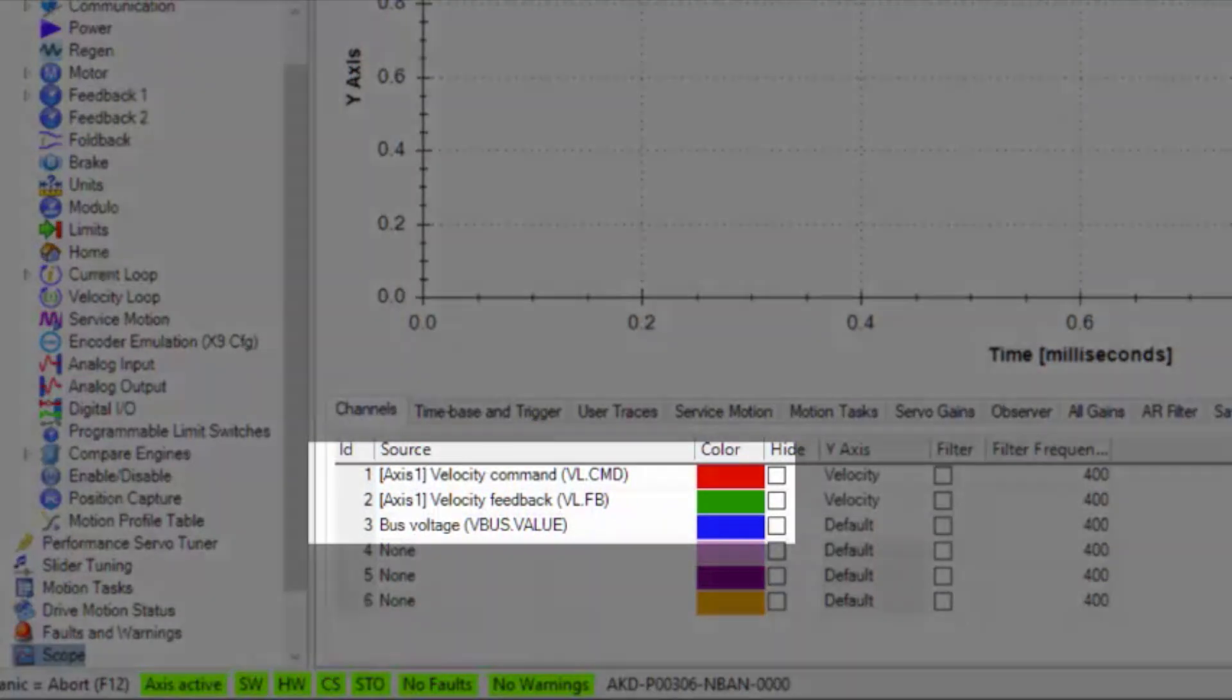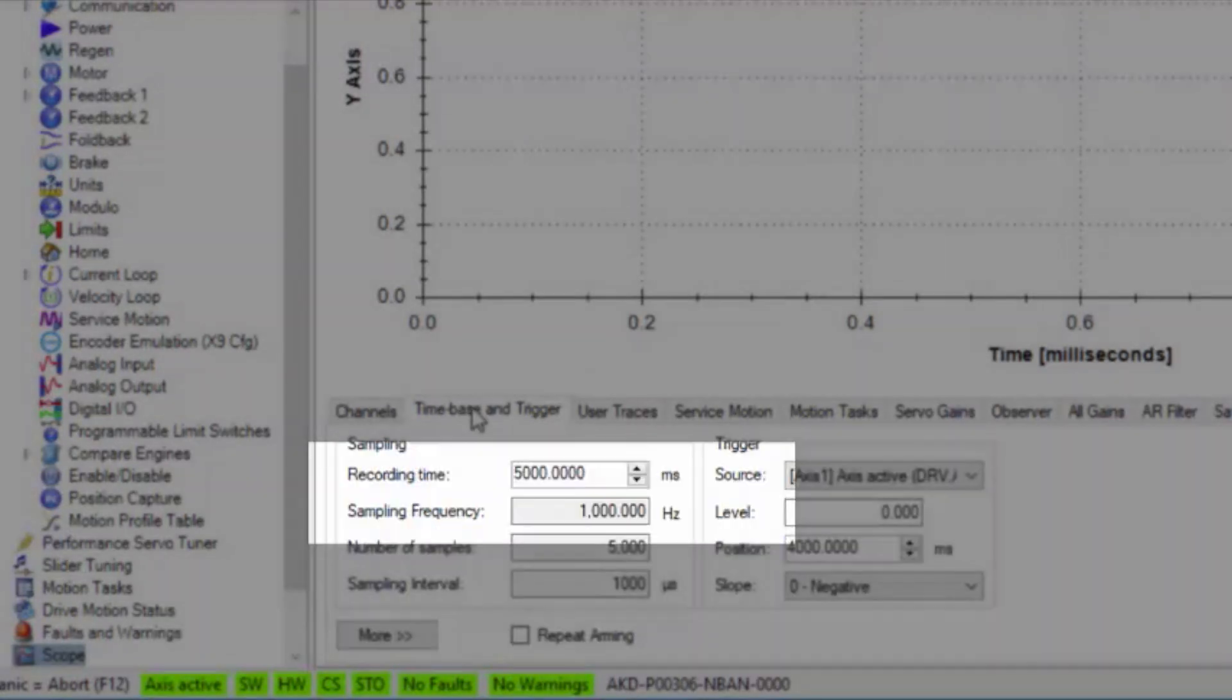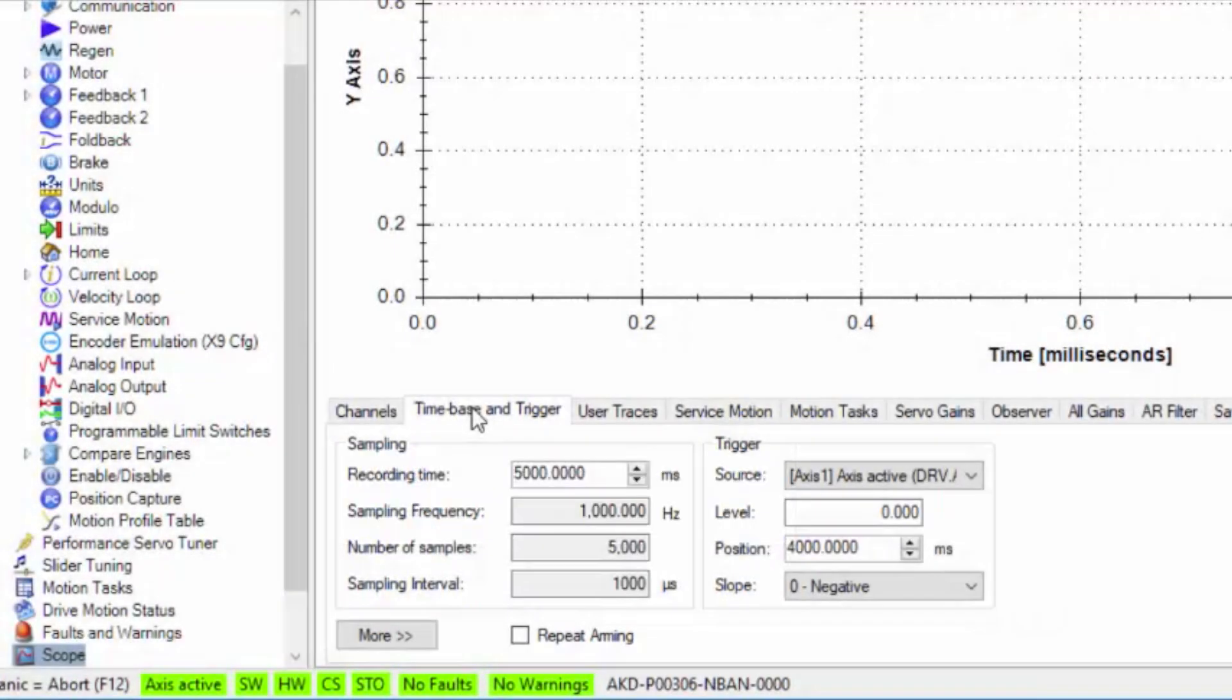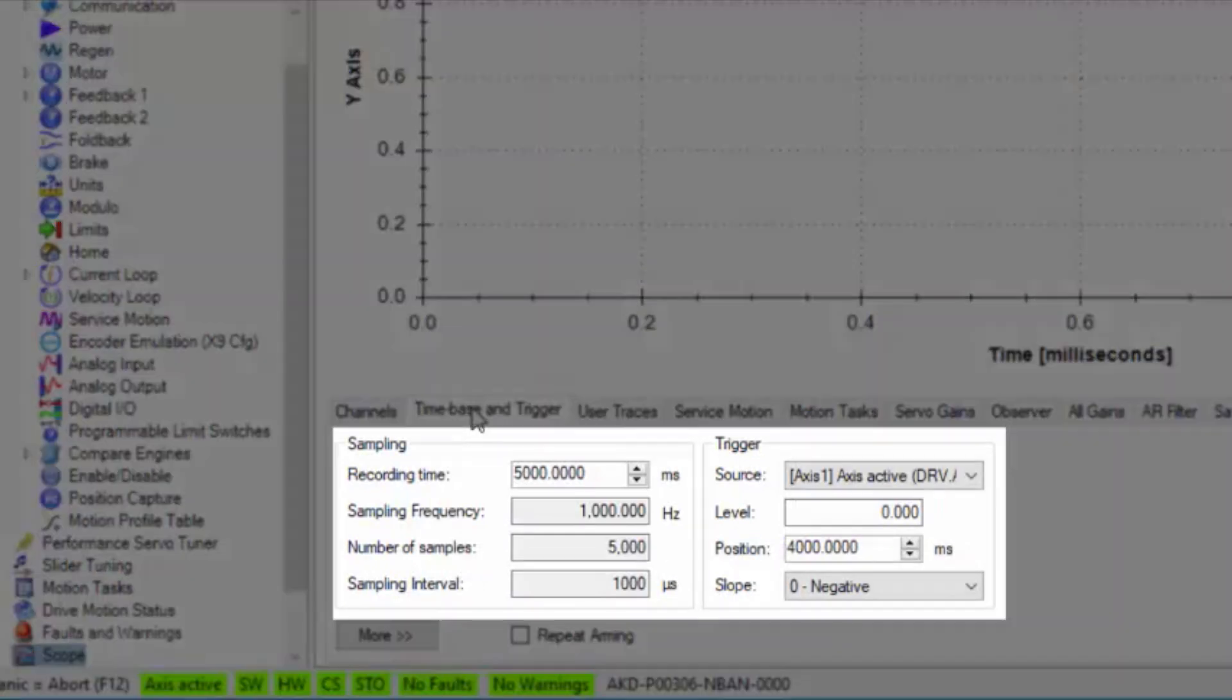We are going to set up the scope to capture the velocity commanded, the velocity feedback and bus voltage. The record time is set to 5,000 or 5 seconds of record time.